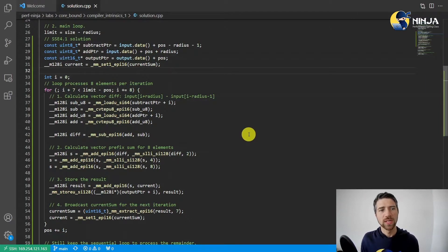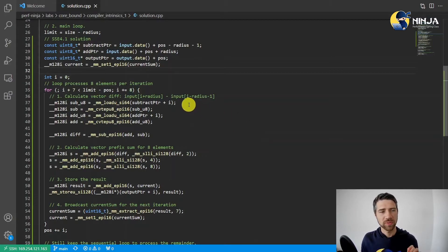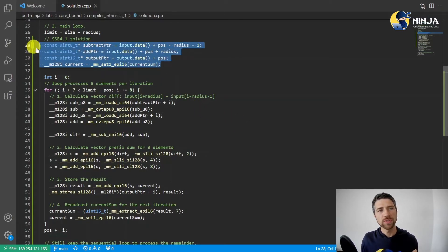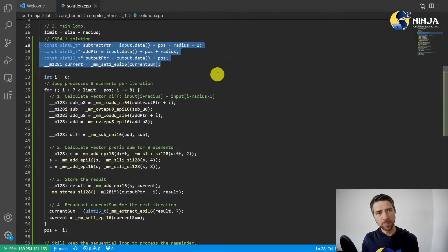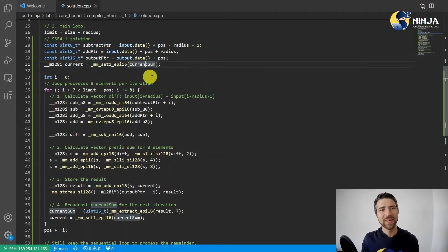As we said, we will have a loop which will process a vector of eight elements per iteration. Here we first initialize the pointers to the input and output arrays, and broadcast the current sum to the whole vector.